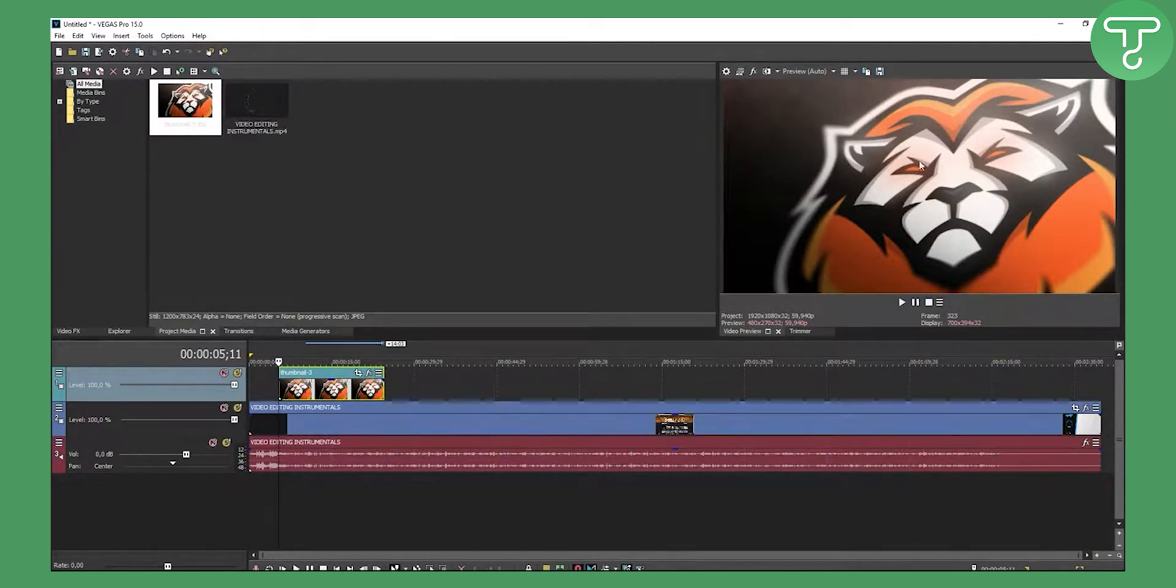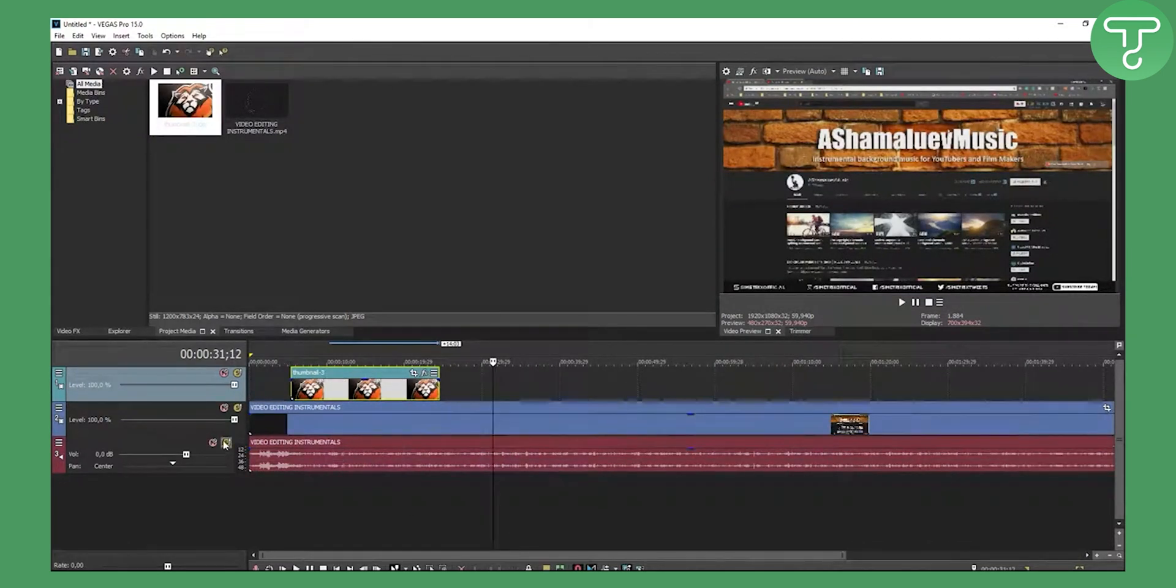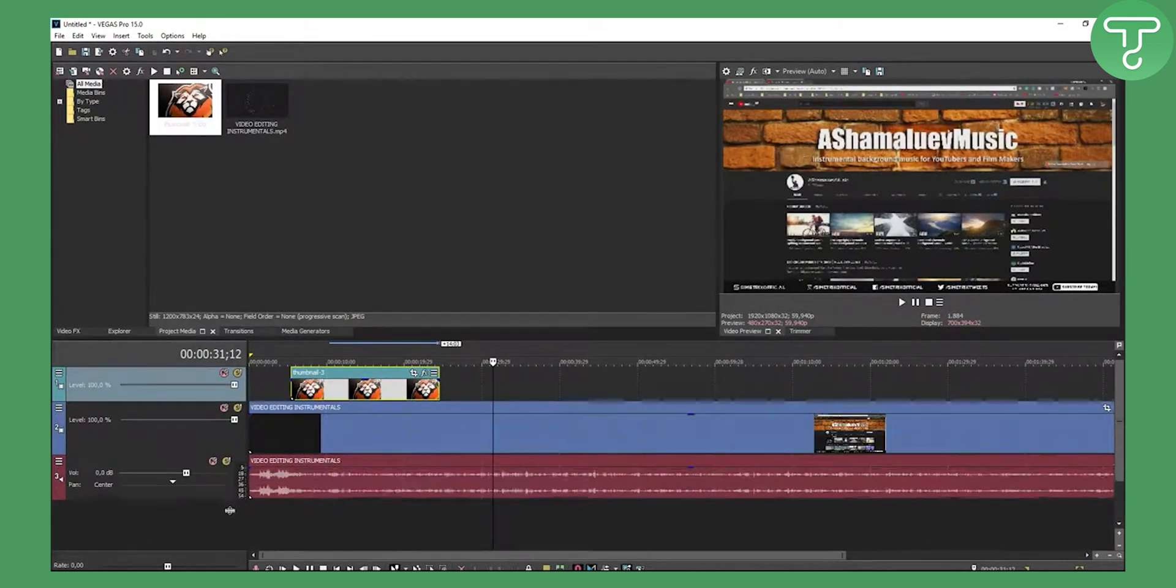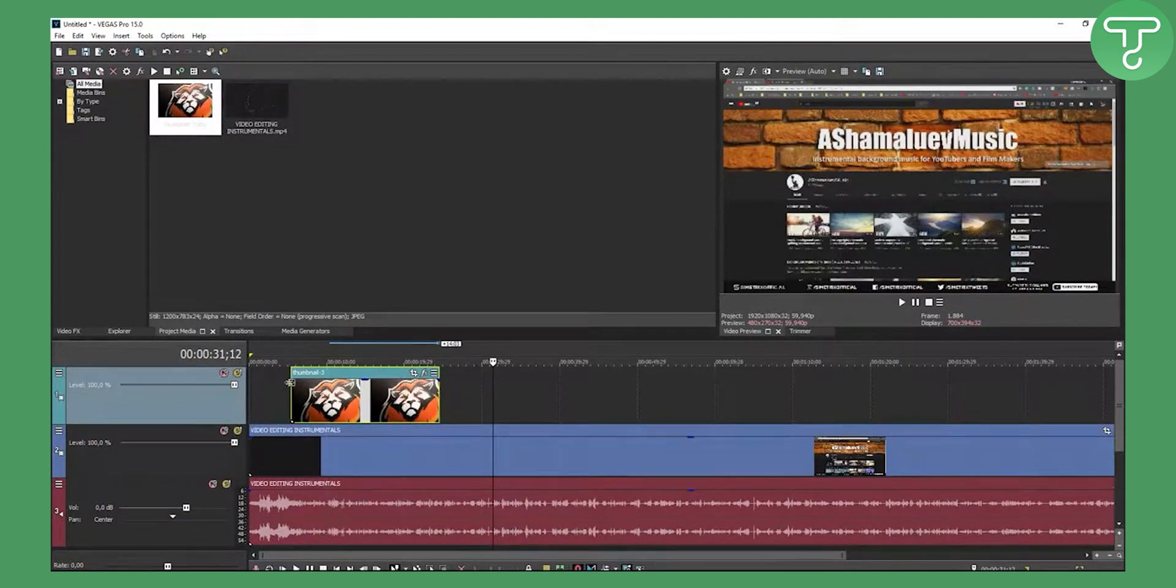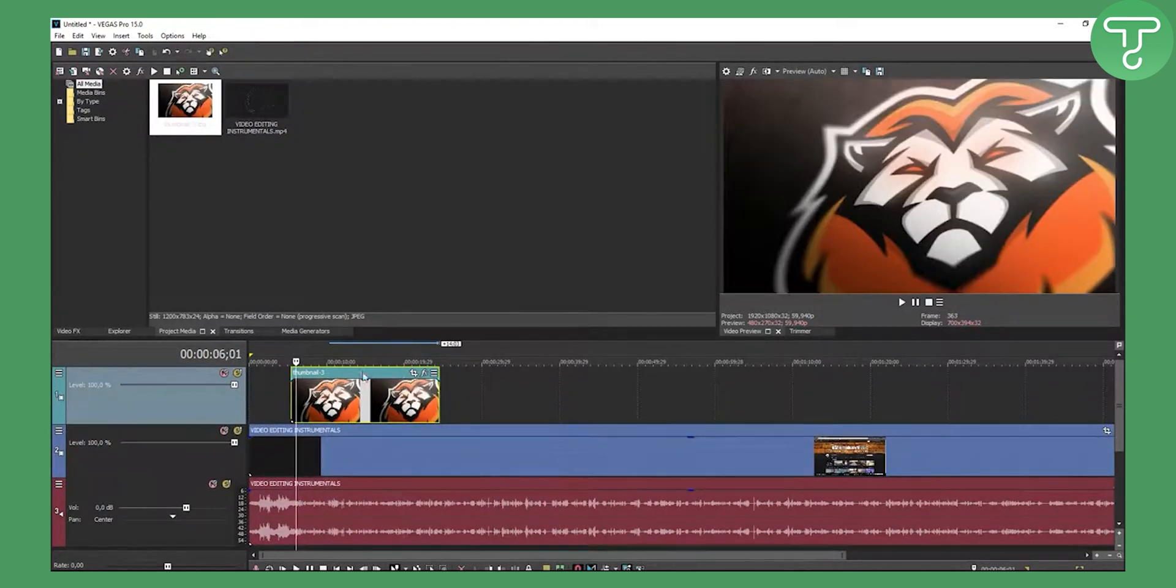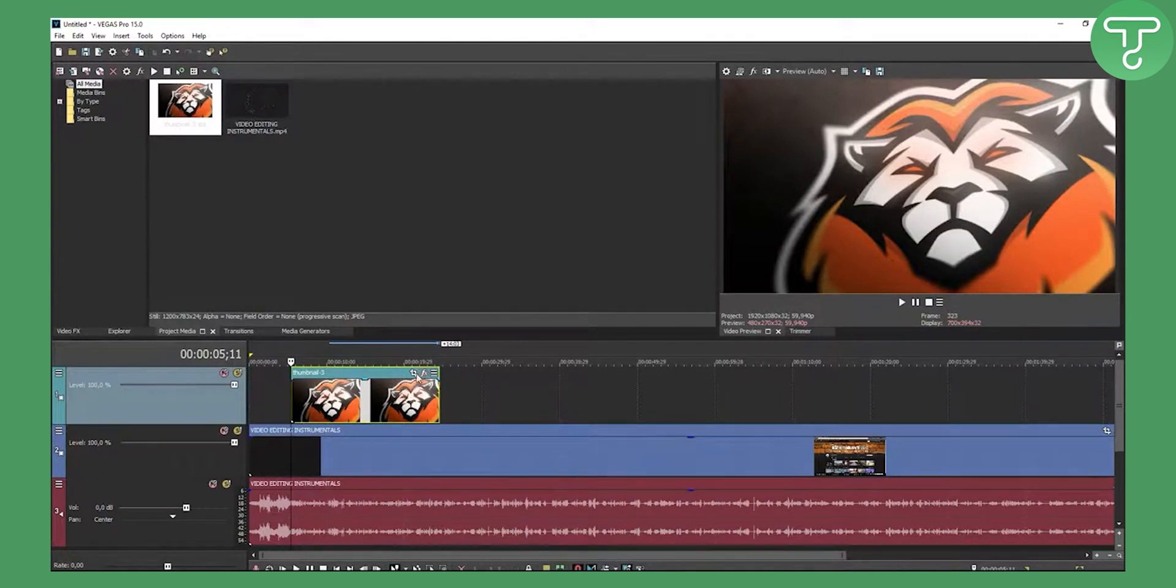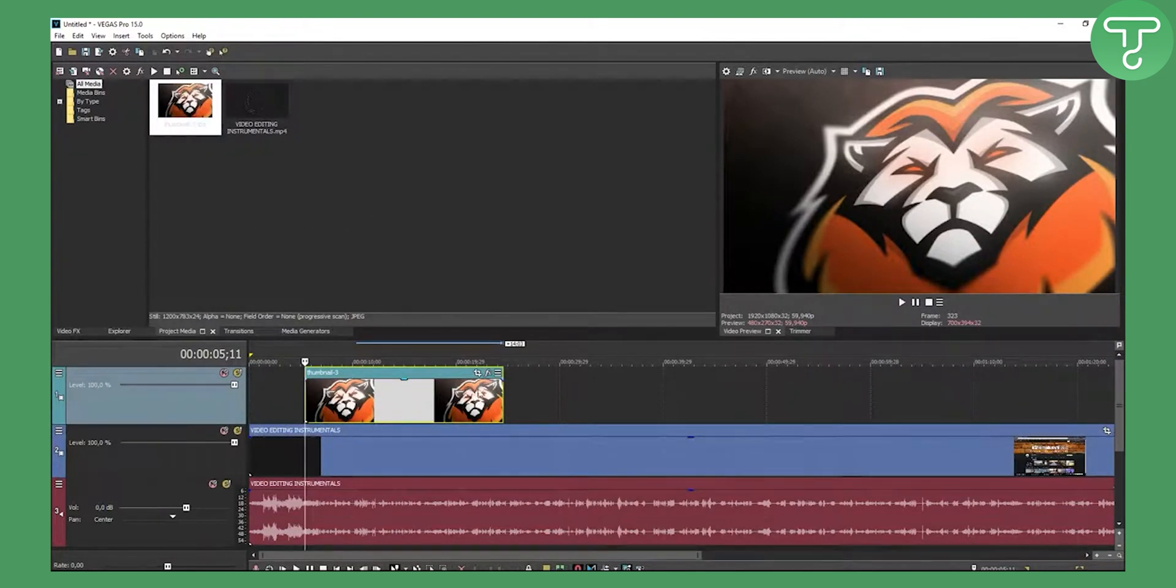This will stretch the image. As you can see we have one video. Let me just maximize this so you can see it better, and this is that thumbnail. What we're going to do is animate this thumbnail. If you want to create this kind of animation from left to right or from up to down, all you have to do is click on this event pan crop.